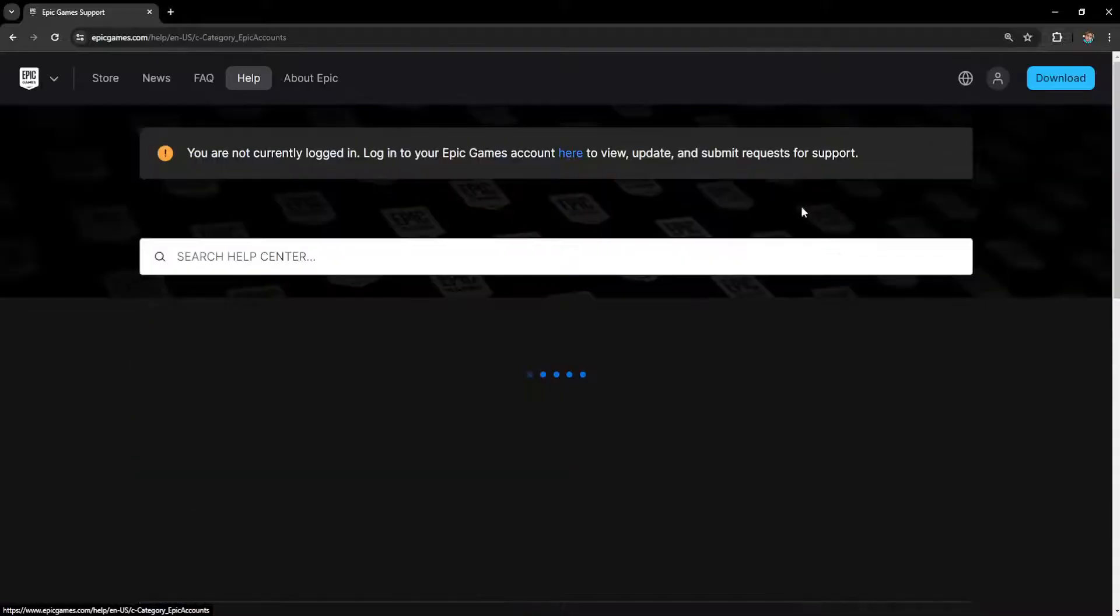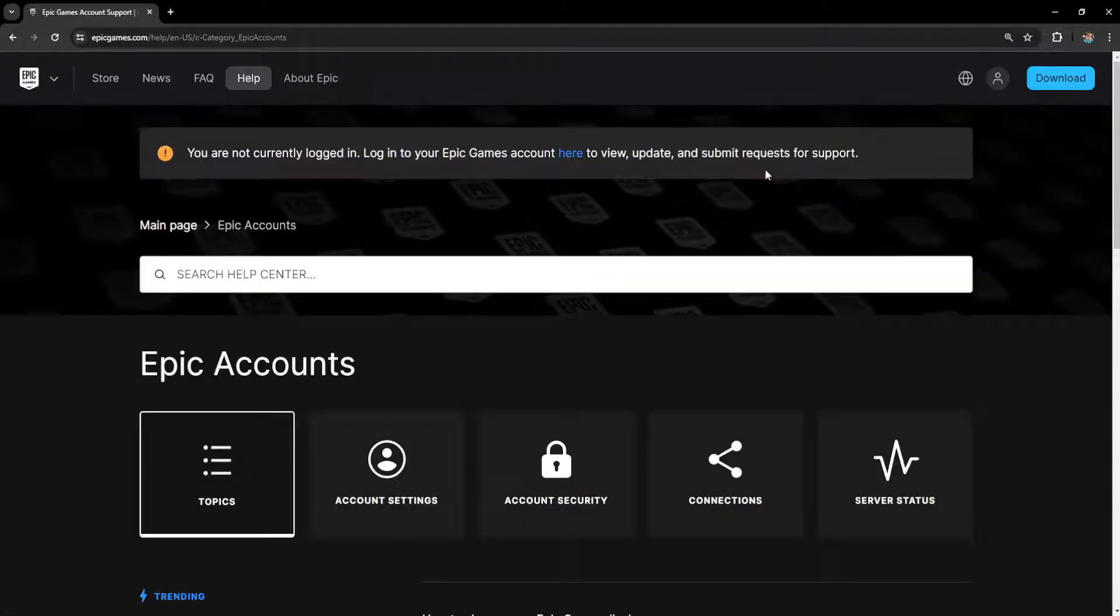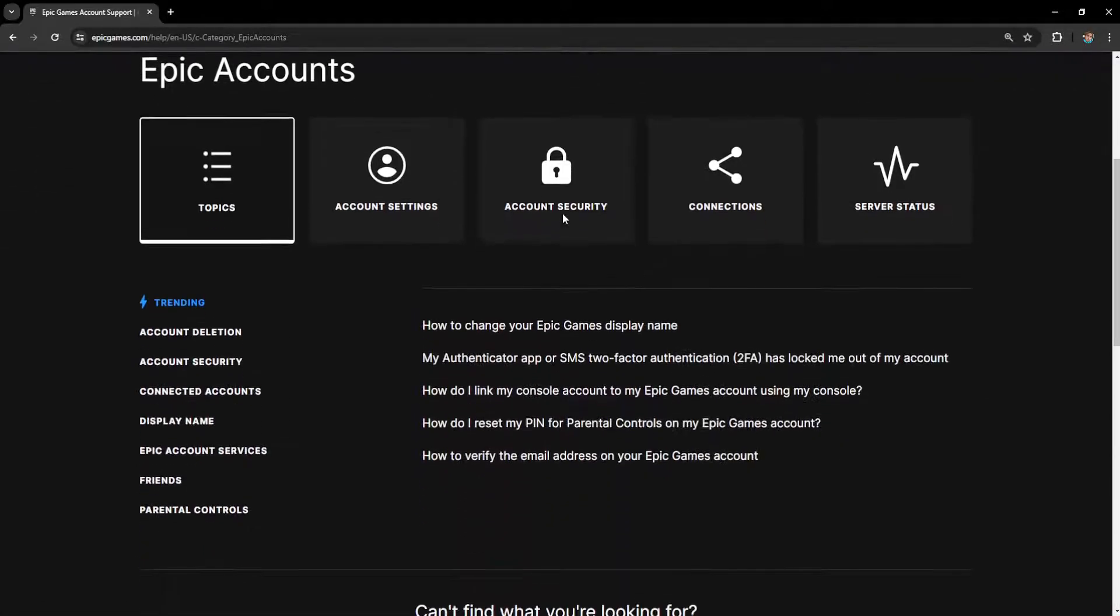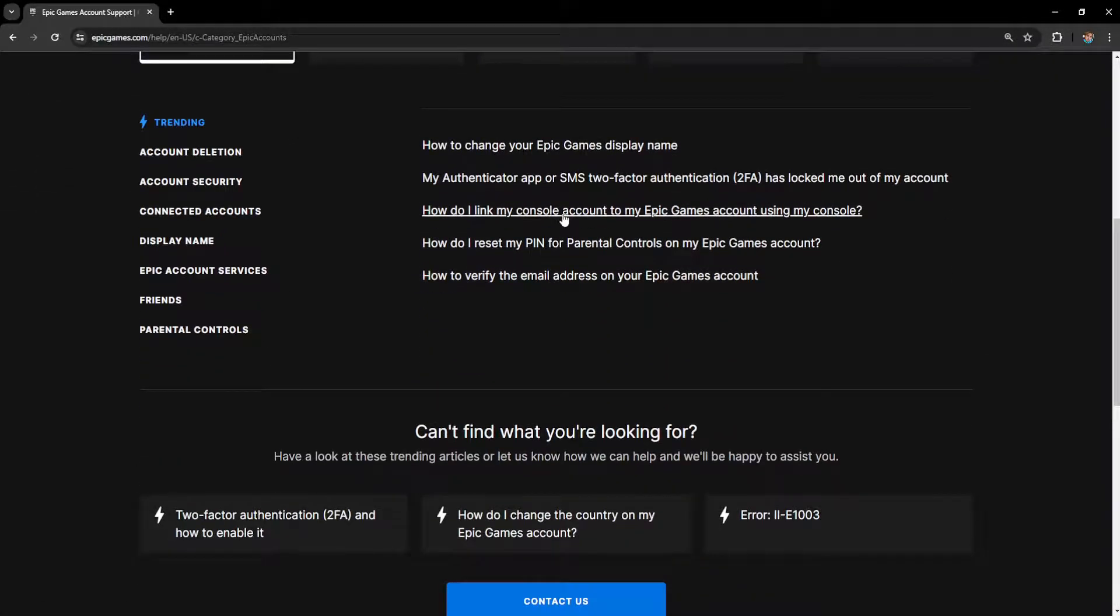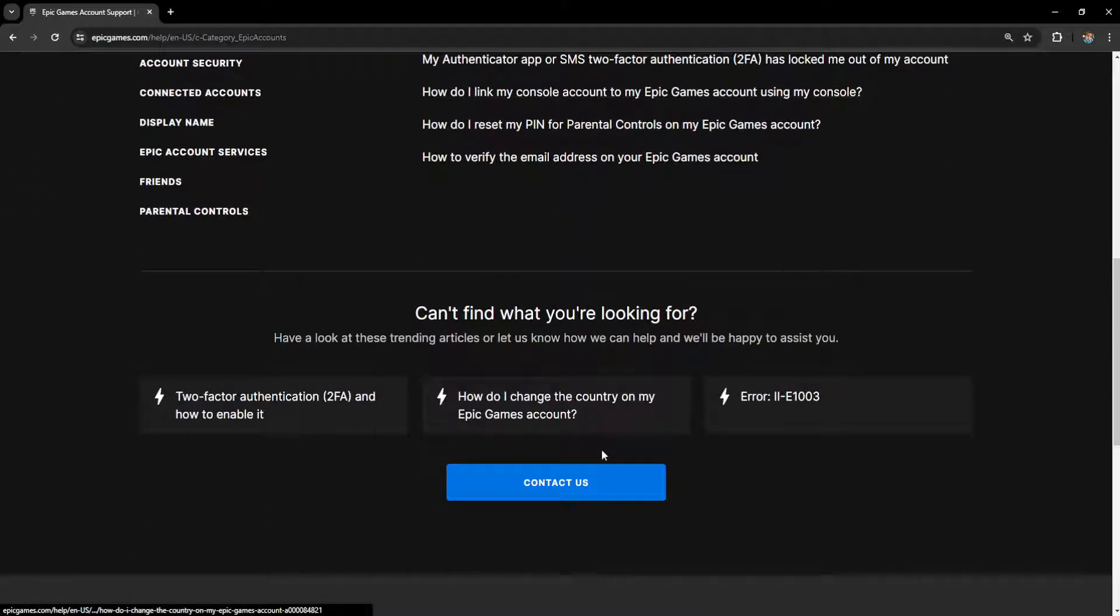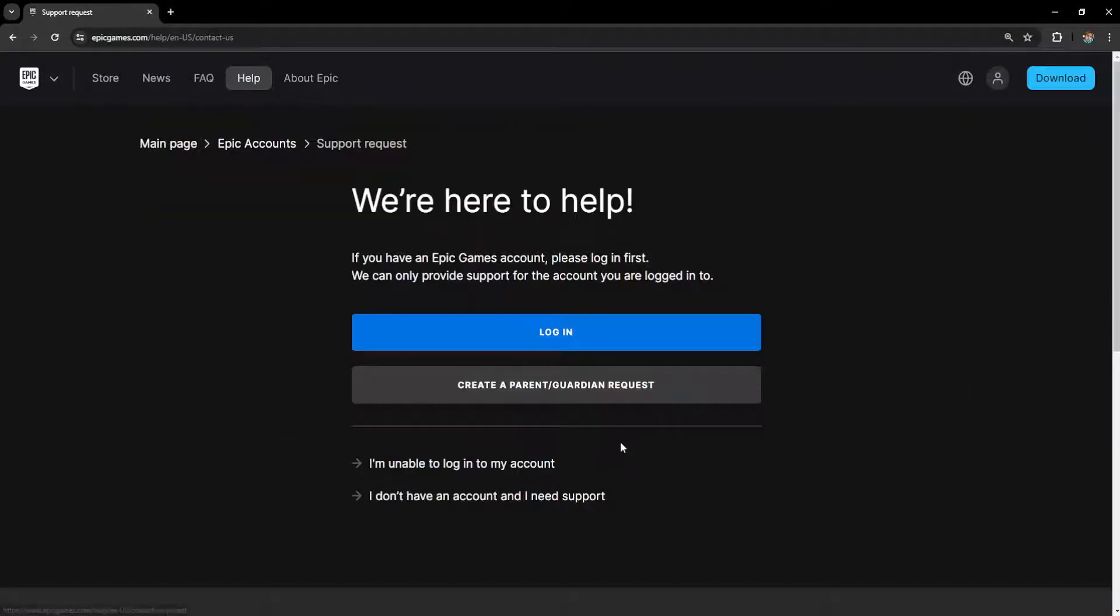Click on accounts again and scroll down until we see the blue button contact us. Click on contact us and it will show 'we're here to help.'